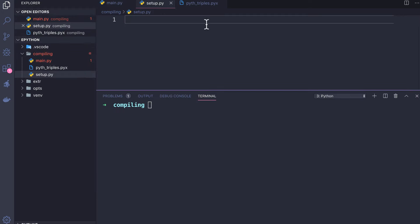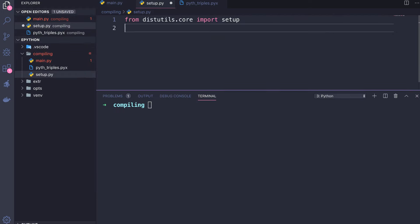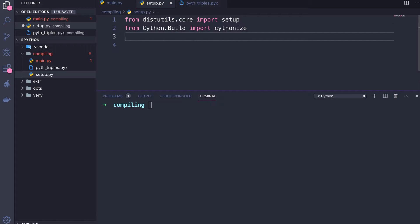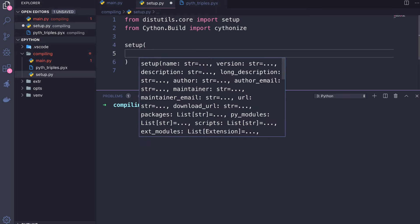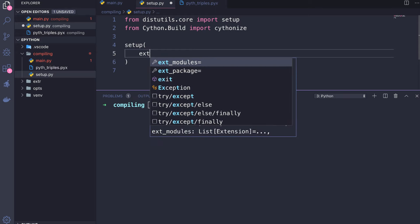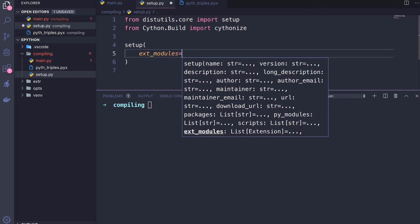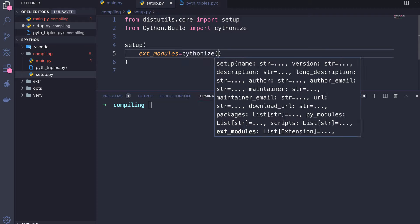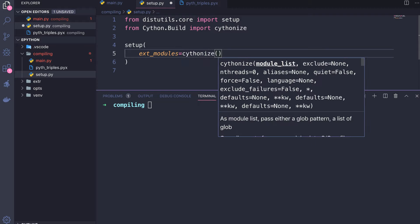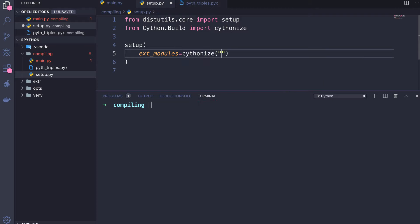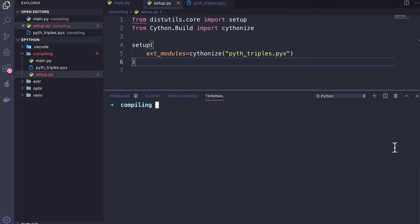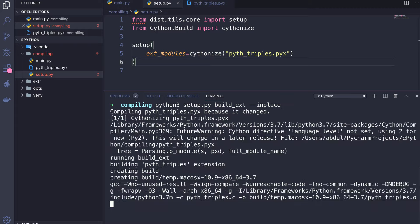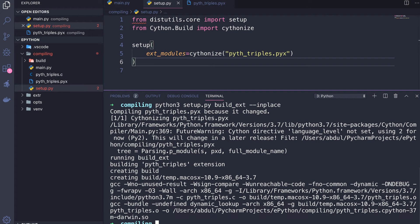I will create a file setup.py. Inside this file we have to import setup from distutils.core and the second module we need to import is cythonize from Cython.Build. Then inside the setup function I will provide ext_modules equal to cythonize, and inside this I will provide my own file which is an extension module named python_triples.pyx. Then we simply need to build our extension module by running python setup.py build_ext --inplace so it will build in the same location.